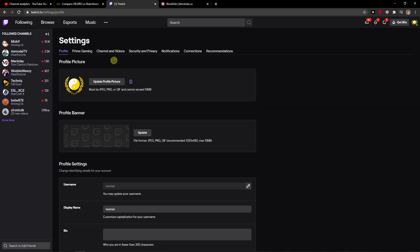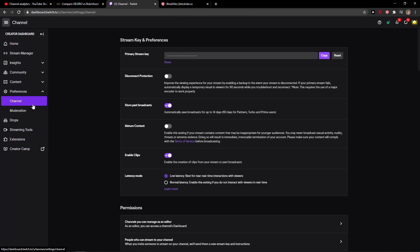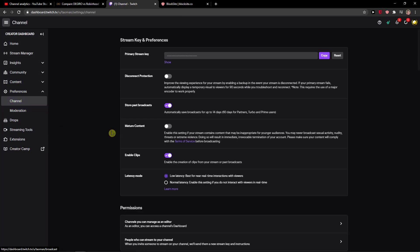When you're in settings, click on channel and videos. In the channel section, you'll see mature content right away and you just want to enable it.